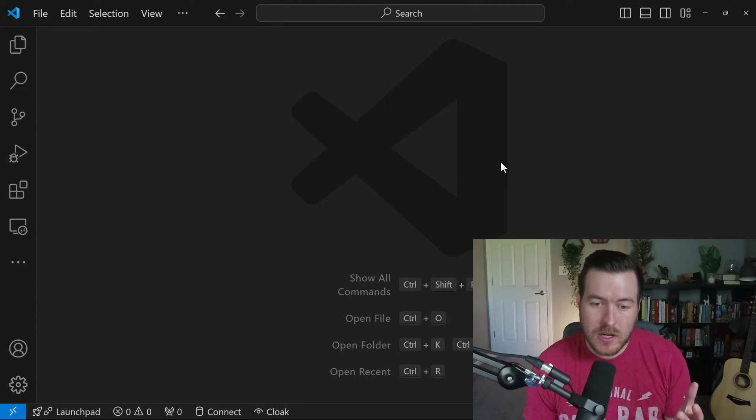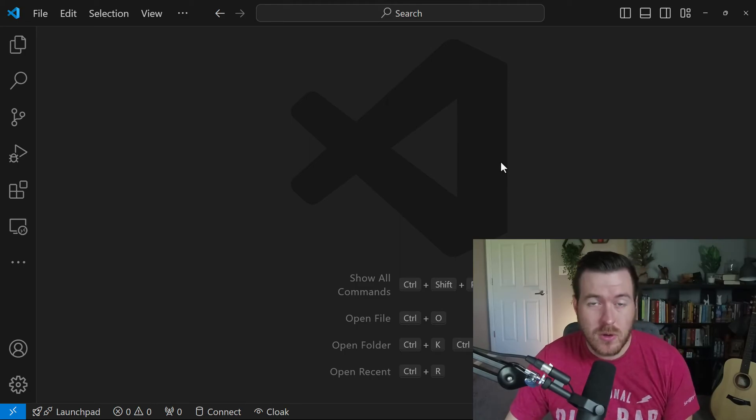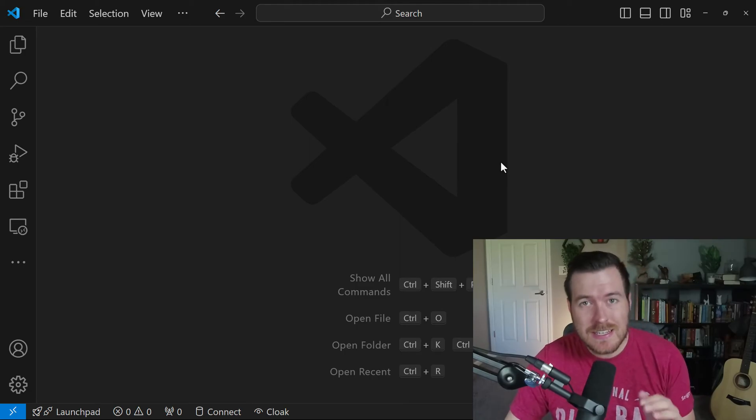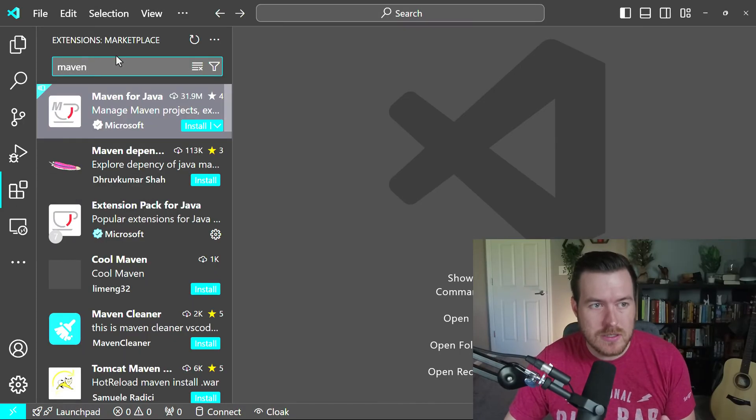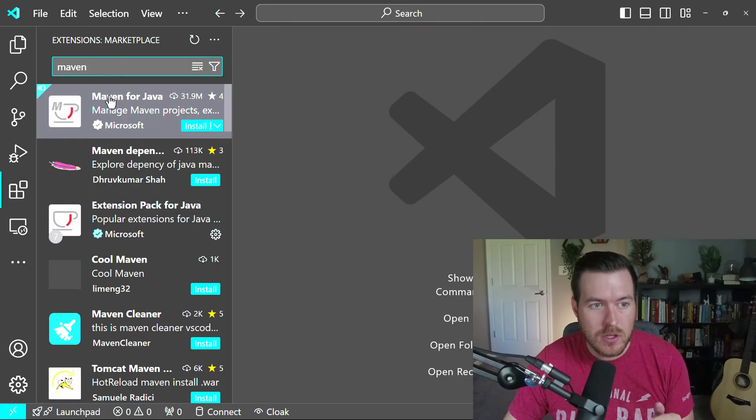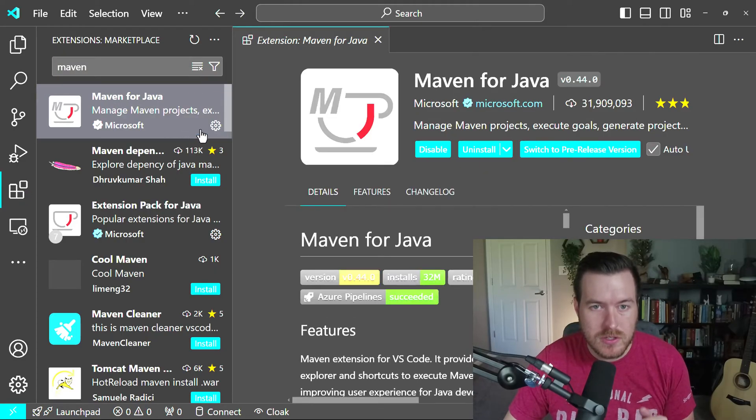Let's create a new Maven project inside of VS Code. The fastest and easiest way to do this is to go to your extensions and type in Maven, and what you'll find is Maven for Java. We want to install this Maven for Java.